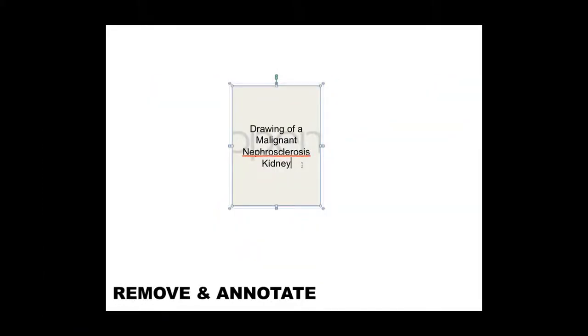Remove and annotate. Select this if it is recommended that the content object be removed. An explanation for what the content object was or where it can be found should be added in its place.